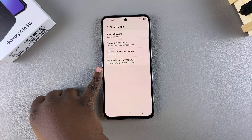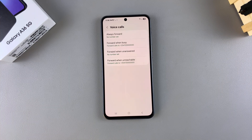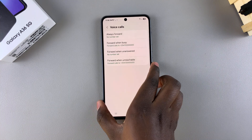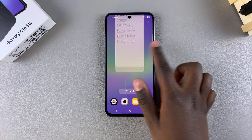And that's how you can set up call forwarding on your Galaxy A36. If you have any questions or comments, leave them down below and we'll get back to you.